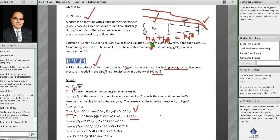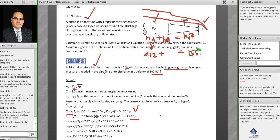hv1 equals 2.77² / 2g = 0.12 feet. hv2 equals v² / 2g where v is 100 ft/s, giving 155.3 feet. The pressure head hp equals 155.3 minus 0.12, which is 155.16 feet, equal to 67.2 psi.